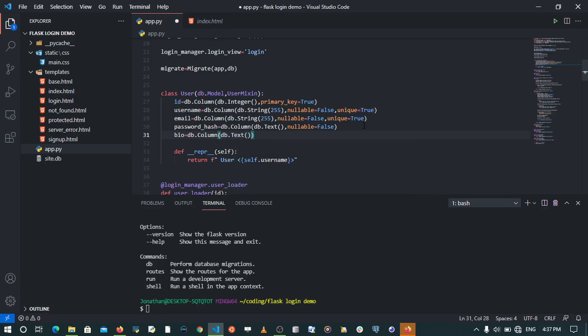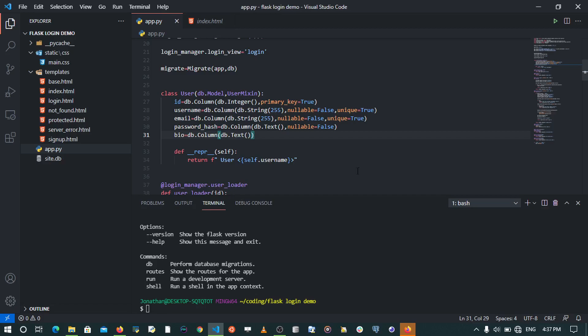When you add db.Column and db.Text, that bio is going to be in a text field of a length that we don't have a limit about. So when I save, let's go to my terminal. What I'm going to say is flask db init.